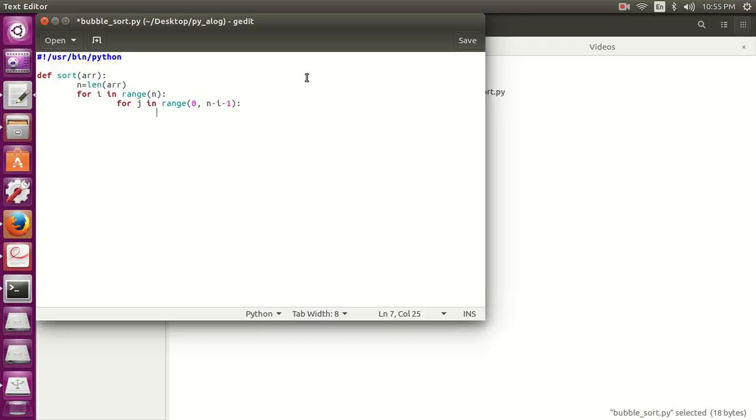So the sorted array will be the last part and the unsorted is the first part. As the algorithm proceeds, the sorted part increases and the unsorted part decreases. So now let's write the next step. In the next step we will compare the two adjacent elements of the array.